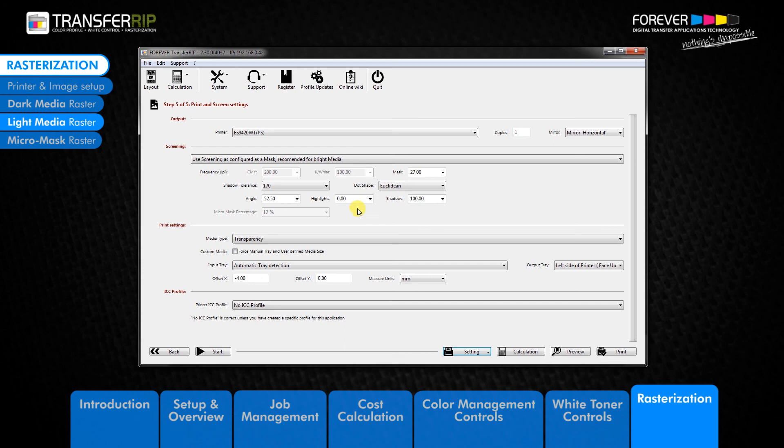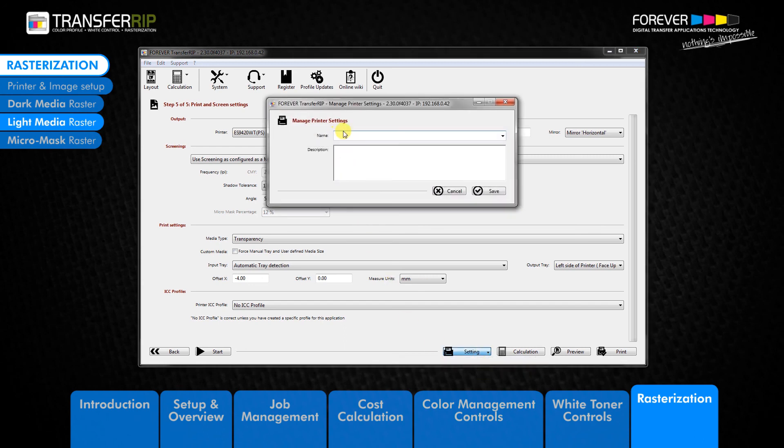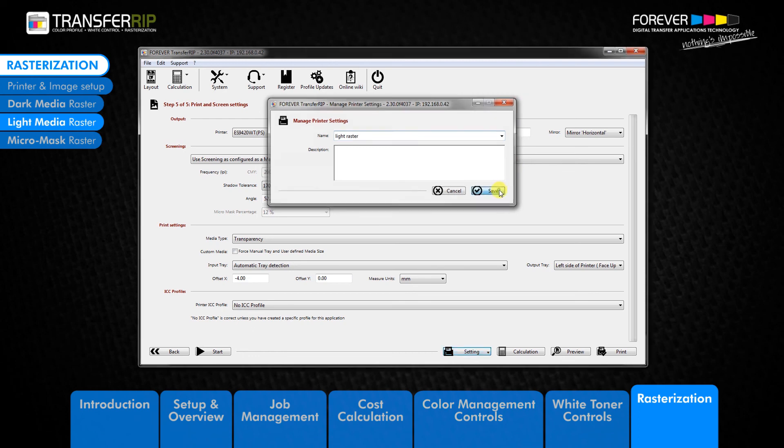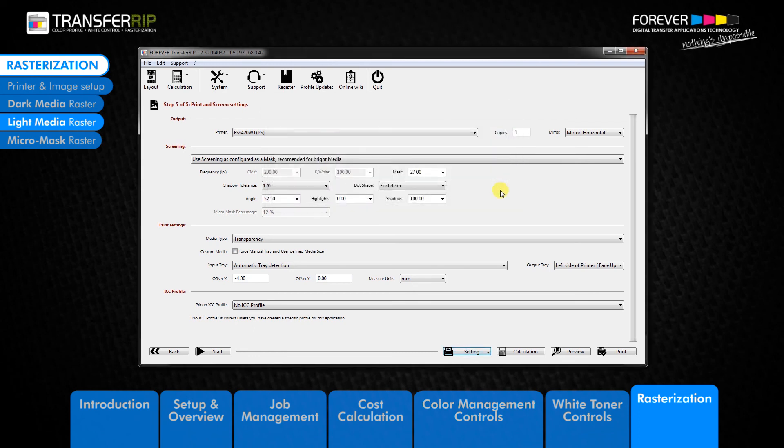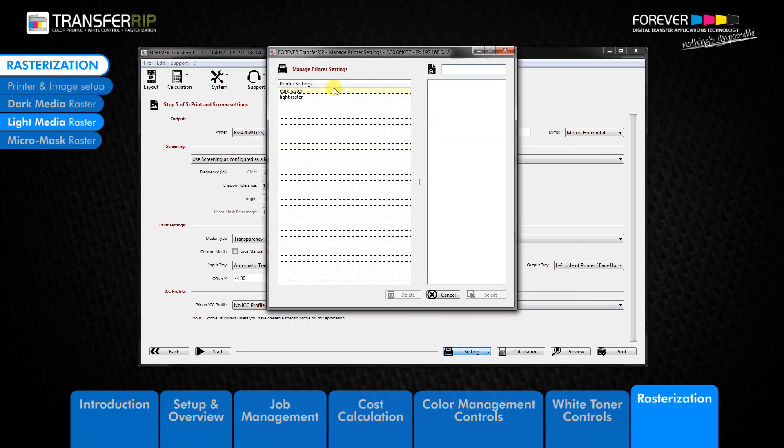Let's go ahead and save our settings for later. Click settings then click save actual printer settings. In the new window choose a name and add a description of this raster. Click save to add the raster settings to our printer settings list. You can remove old or unused settings by selecting it from the list and clicking delete.